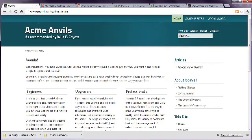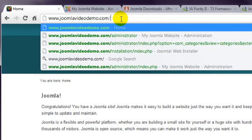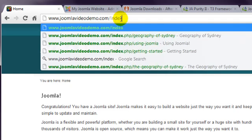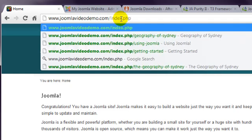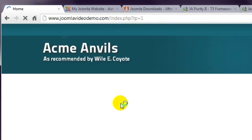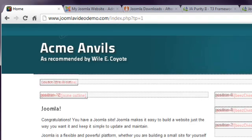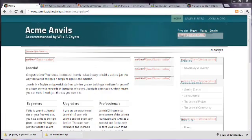Then add the following to the URL of your home page: forward slash, index dot php, question mark, tp equals 1. This displays light-coloured boxes on top of the page contents. They're sometimes a bit hard to read, but the template position names are superimposed on the content. For example, the articles menu module that was created in the earlier lesson, is in position dash 7.